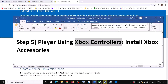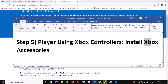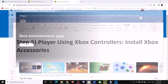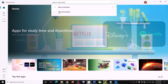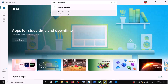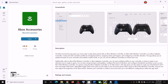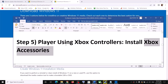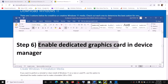The next step is for Xbox controller users. If you're using an Xbox controller, install the Xbox Accessories app. Open the Microsoft Store, type 'Xbox Accessories' in the search box, and install the application. Once installed, open it and then launch the game.